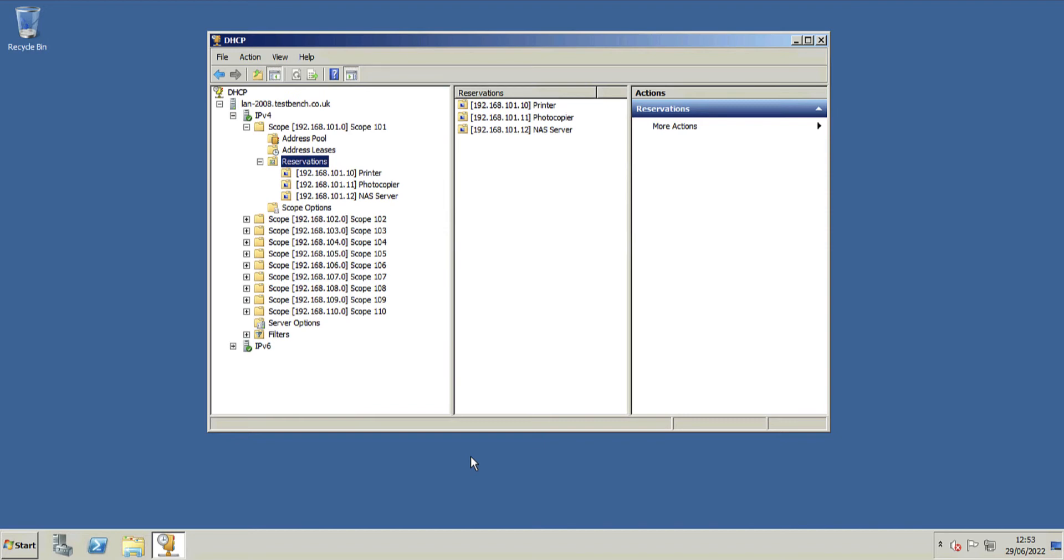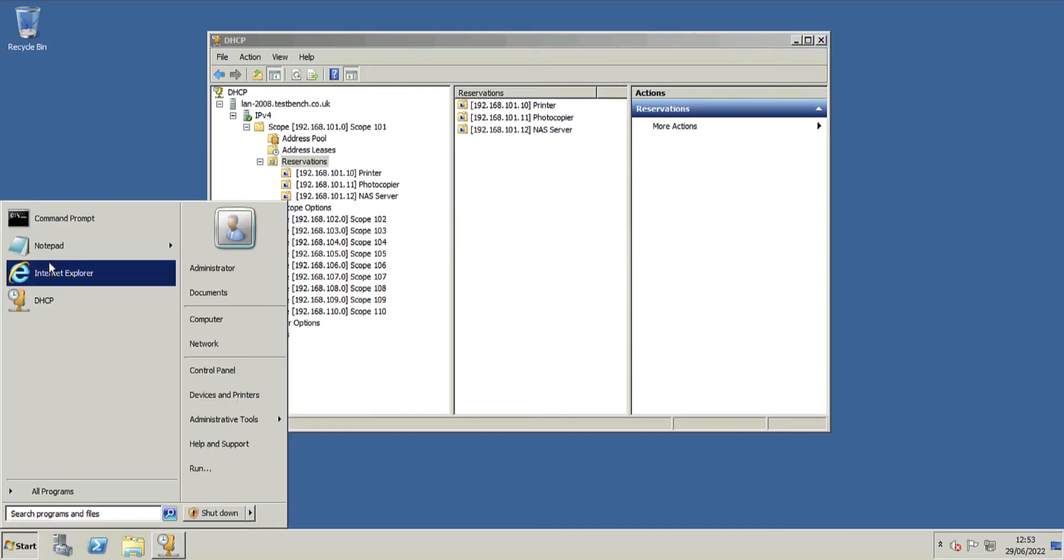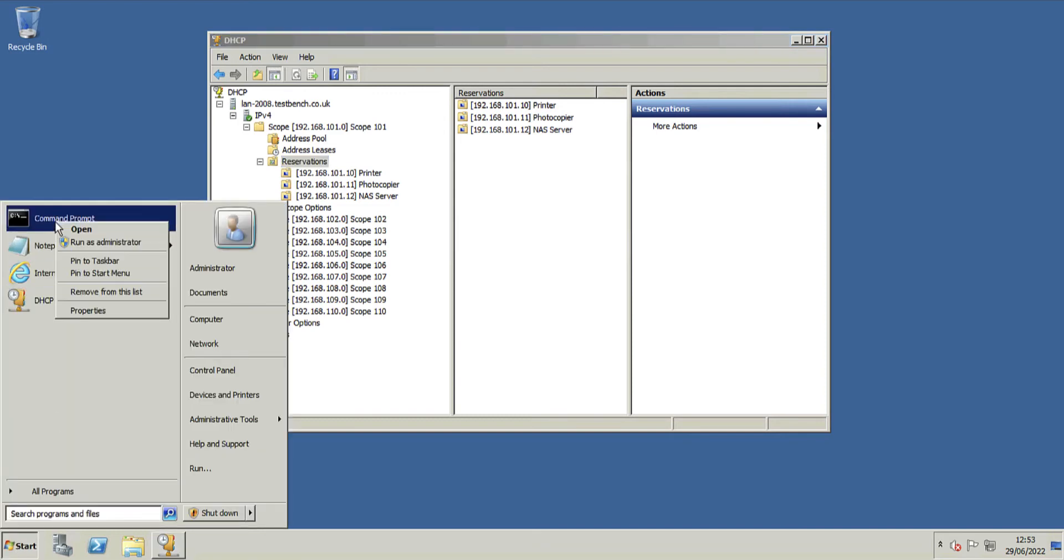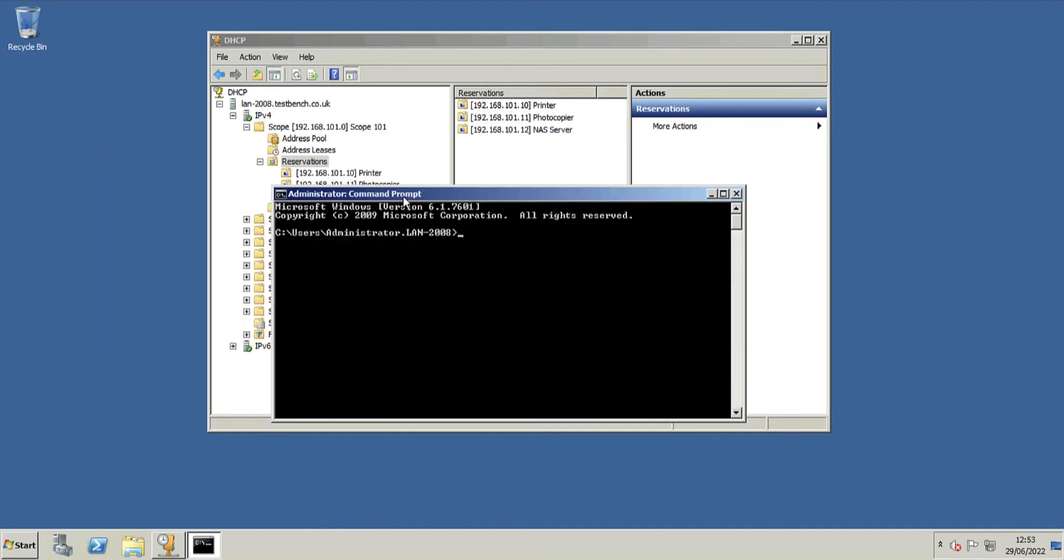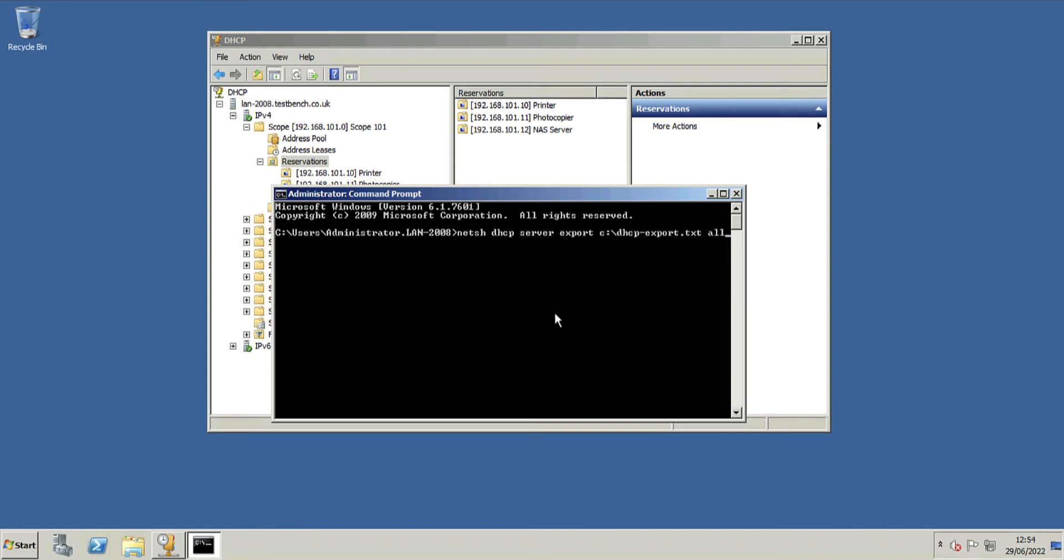So I'm going to open an administrative command window. The command I want is netsh DHCP server export, and then the name and location of the file I want to export to. I'll put it on the root of the C drive and I'm just going to call it DHCP-expo.txt, and then finish that with all.